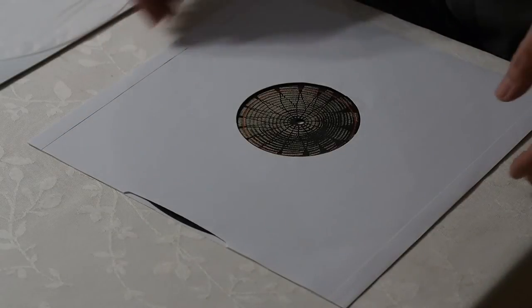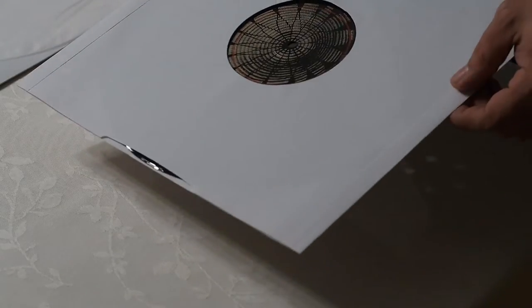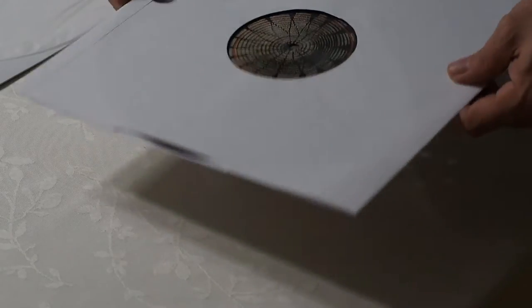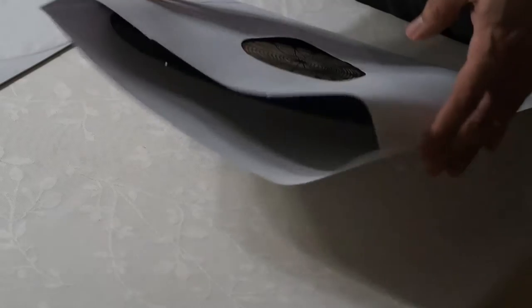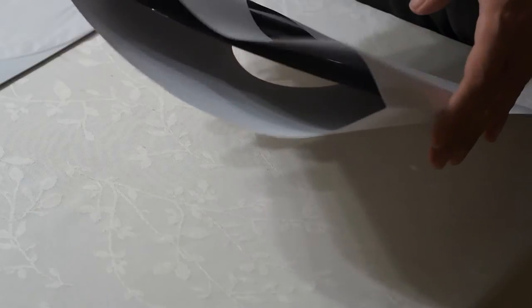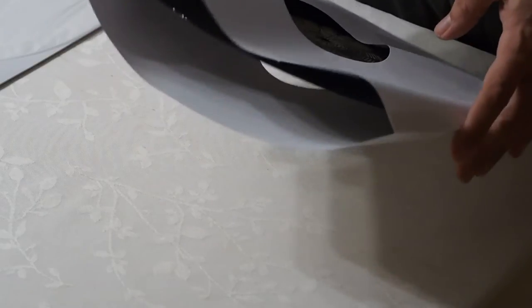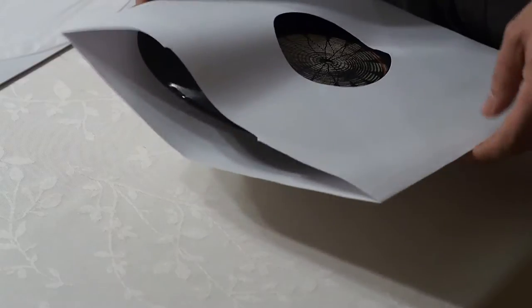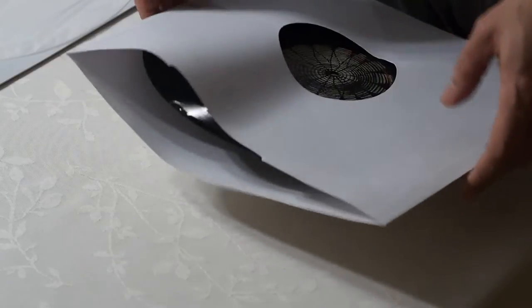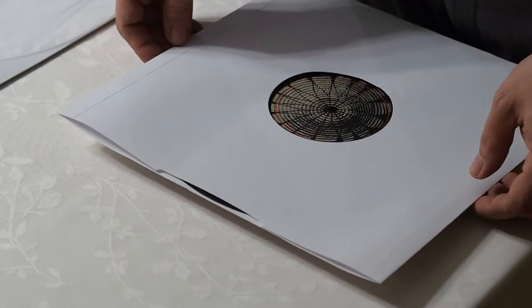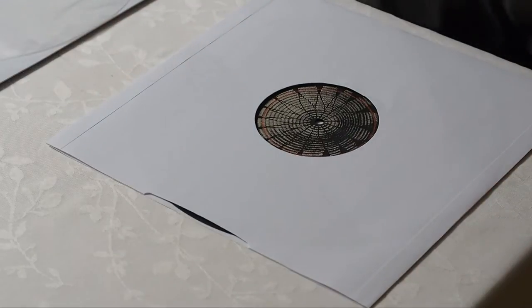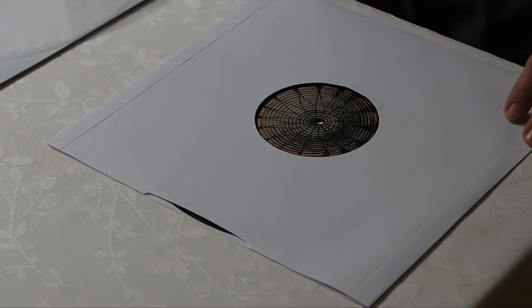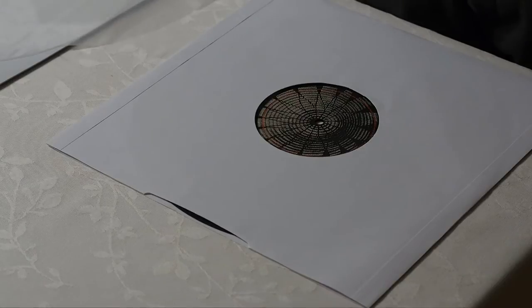The challenge today is when you get a new record that comes in a sleeve with no lining. When you want to remove that record, however careful you are, you could scratch it somehow. So I want to show a technique I found that works quite well for how to get this record out